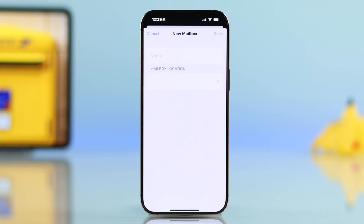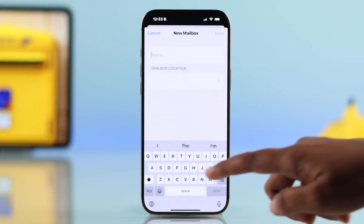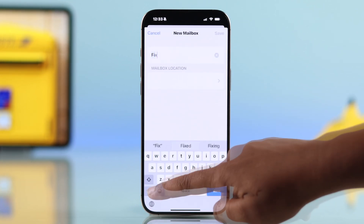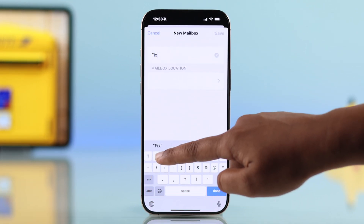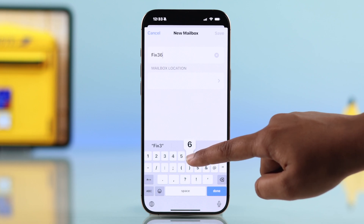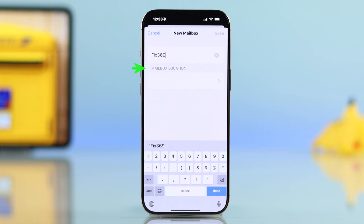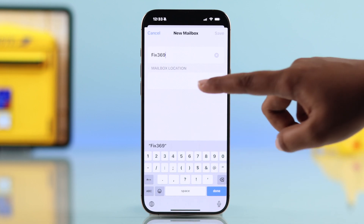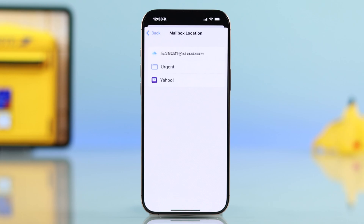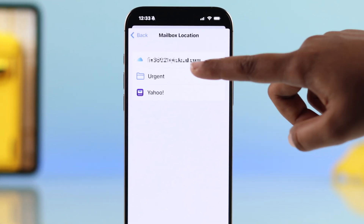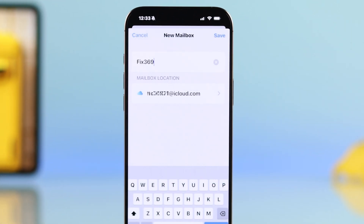Now type in the name of your new folder — something that makes it easy to recognize. Then under Mailbox Location, pick which email account you want this folder to be created in.